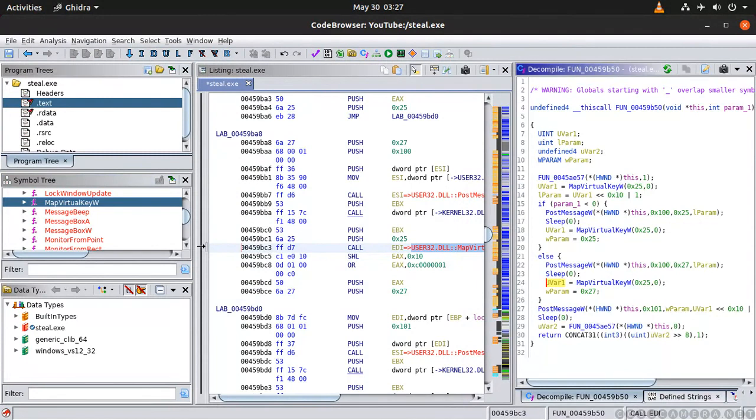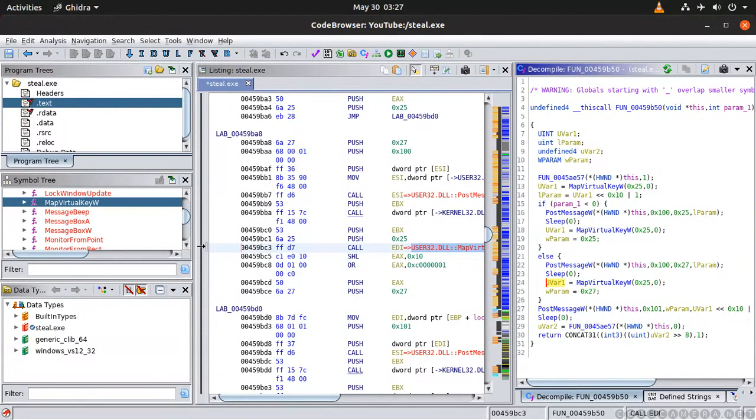Now here the thing is that if you know that this application should not be doing this, it's at this stage you will be warned. You will know that something weird is happening right. So look. It's using the MapVirtualKey and then it's doing other things and you can actually have a look at the whole code.